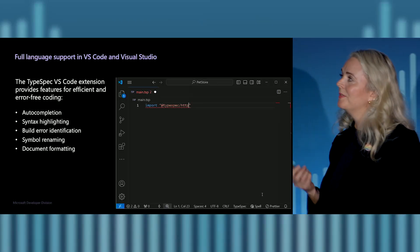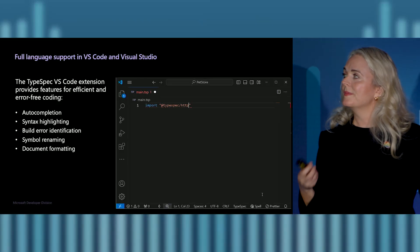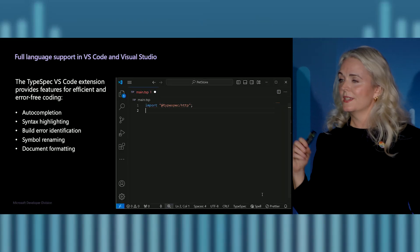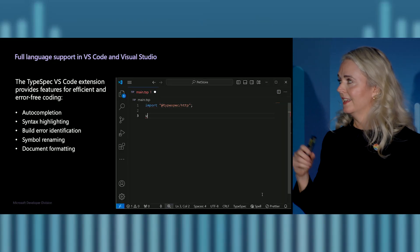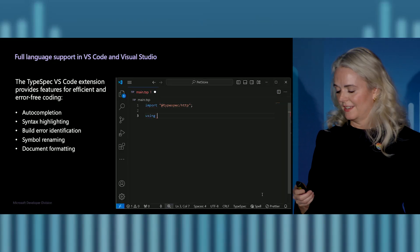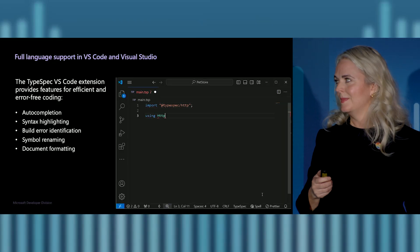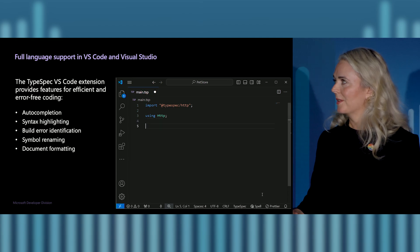We've also built into Visual Studio Code full language support — auto completion, syntax highlighting, and all the things that just make it easy to write code.